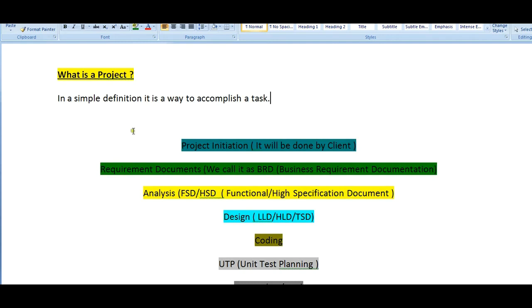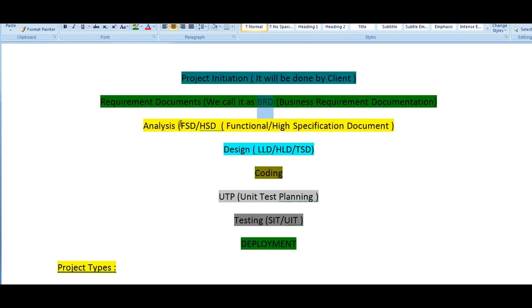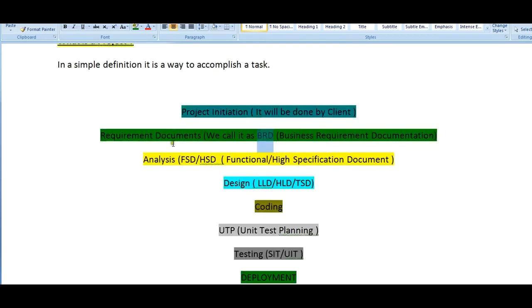First of all, we would be initiating the project. A client will be initiating a project and we gather the requirements. In software terminology we call it as business requirement documentation. Then an analysis has to be done which is known as functional or high specification documents.